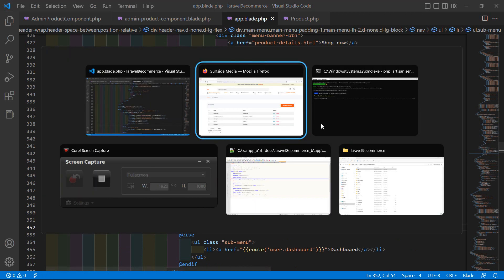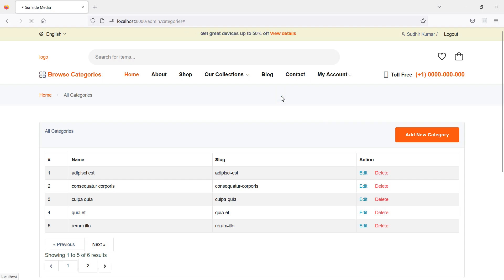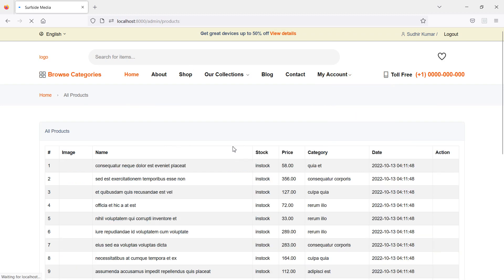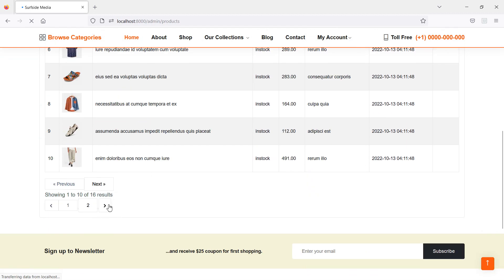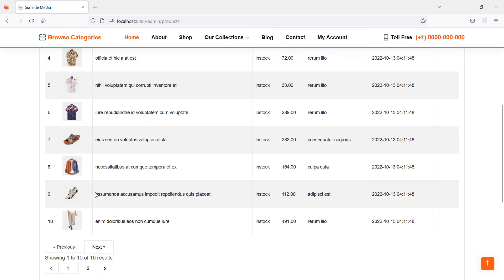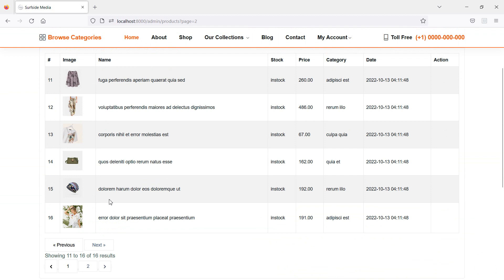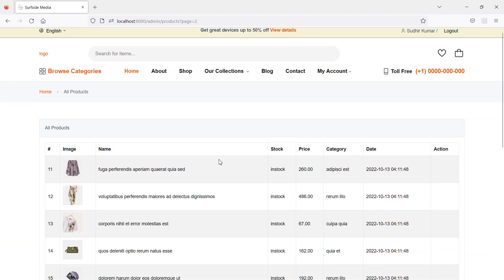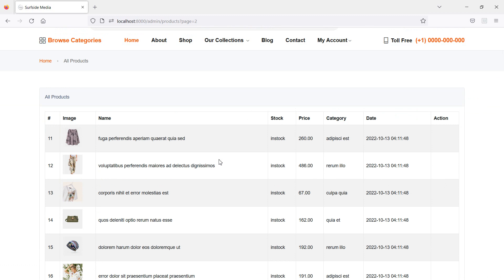Everything is done, so let's check — switch to the browser and refresh the page. Go to Products and click on it. You can see the products listed, with 10 products per page. Clicking on the second page shows another six products, so there are 16 products in total. That's all about creating the product page for admin. Thanks for watching, and if you have any questions ask in the comment box. Don't forget to subscribe to the channel.